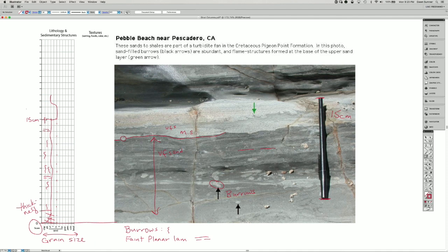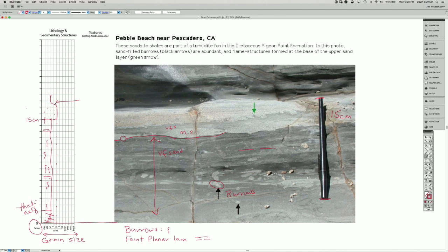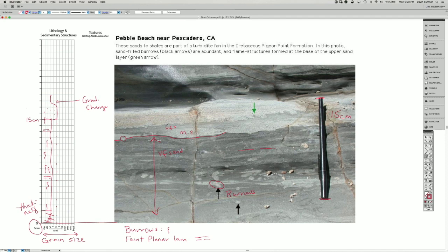You don't really see any sedimentary structures in there, so I could put some dots in for sand if I wanted. Notice that I drew this as a curved line here, and that means that it's a gradational change.